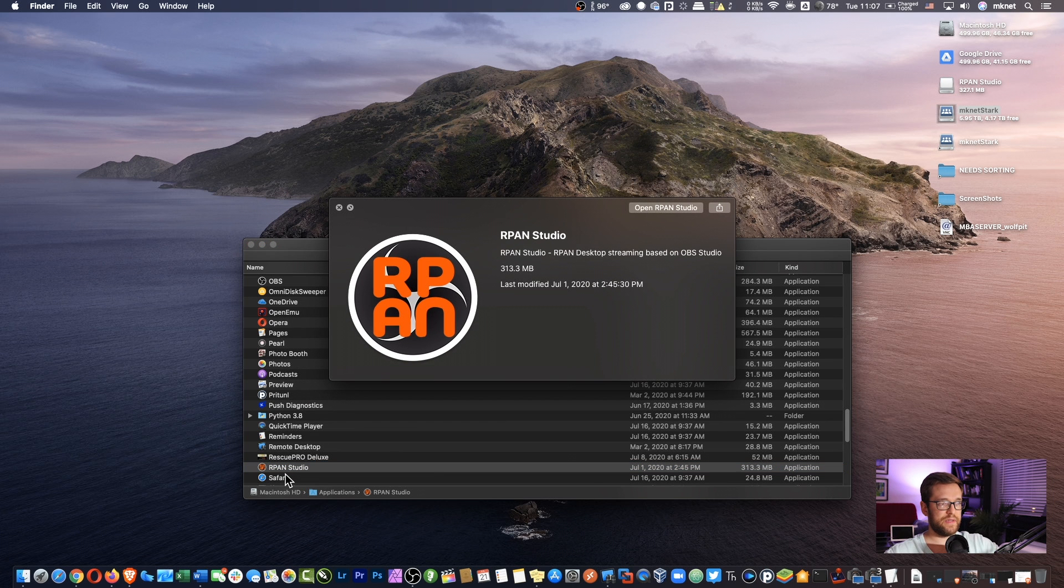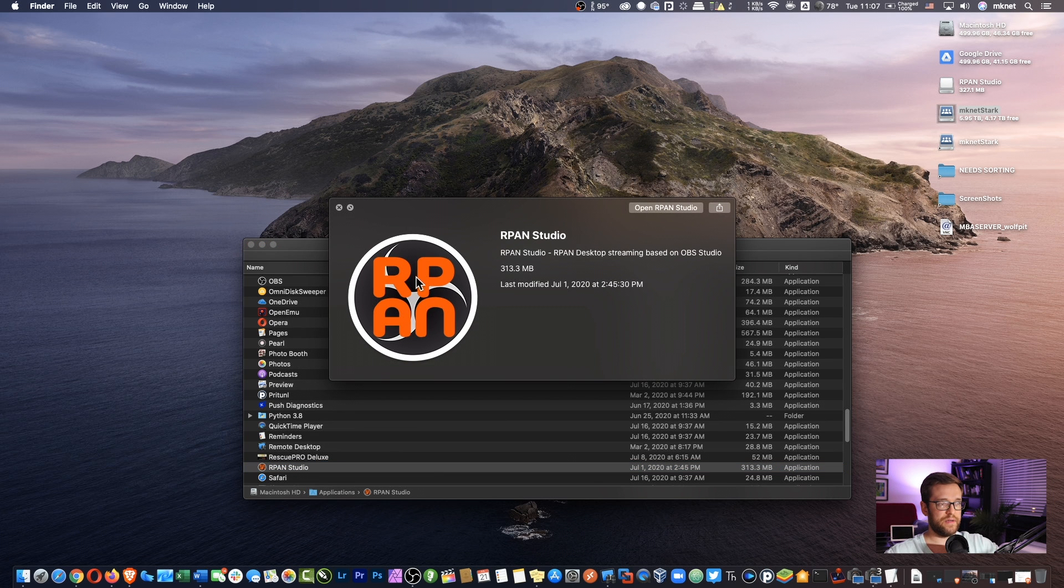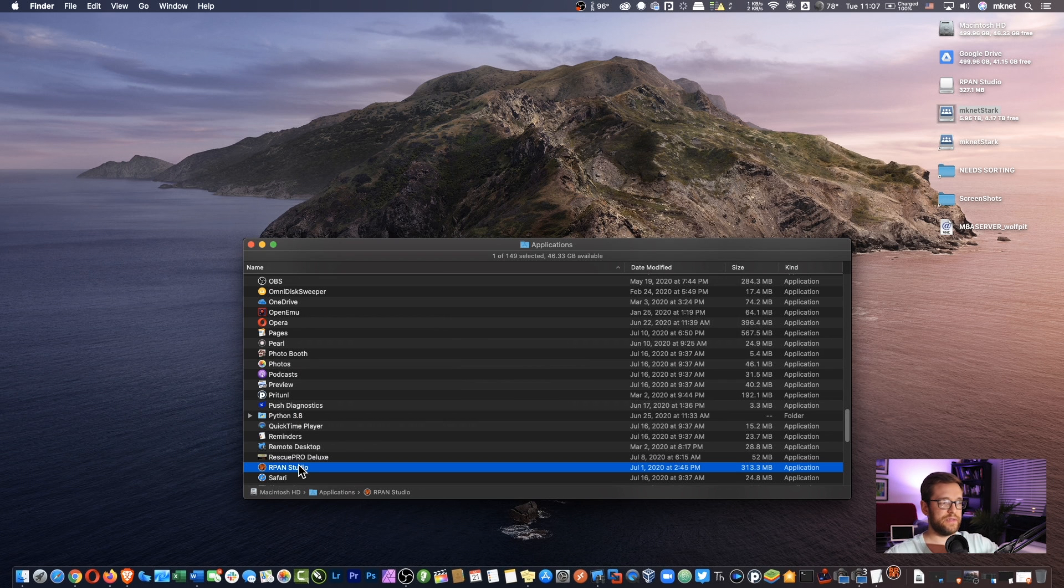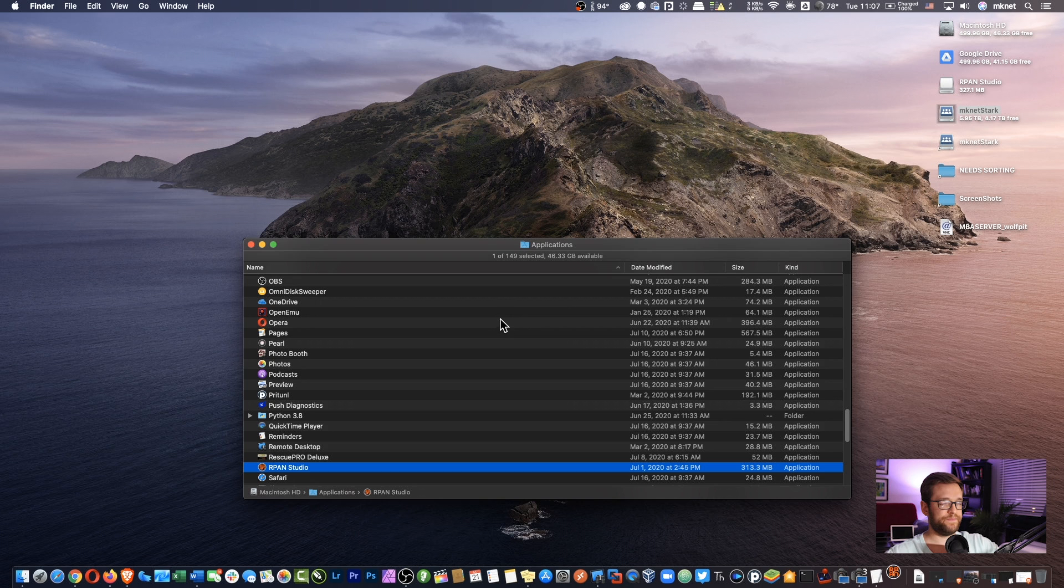So here it is. You can see the icon here. It's RPAN, Reddit Public Access Network. Let's go ahead and double-click on it, see what it looks like.